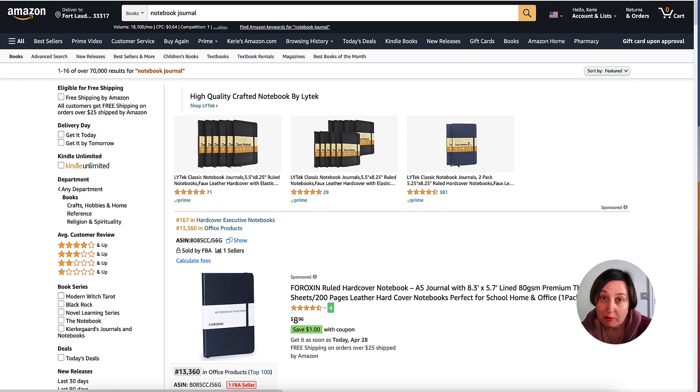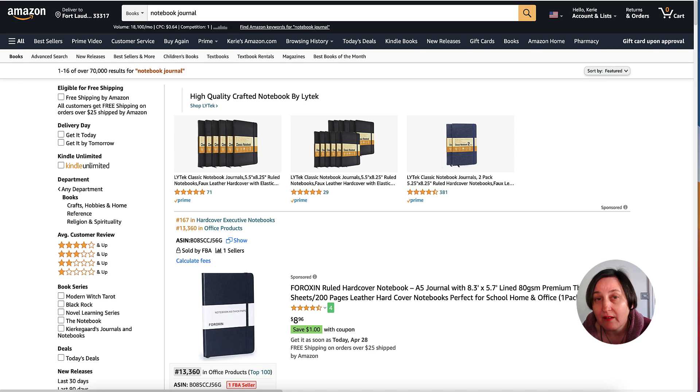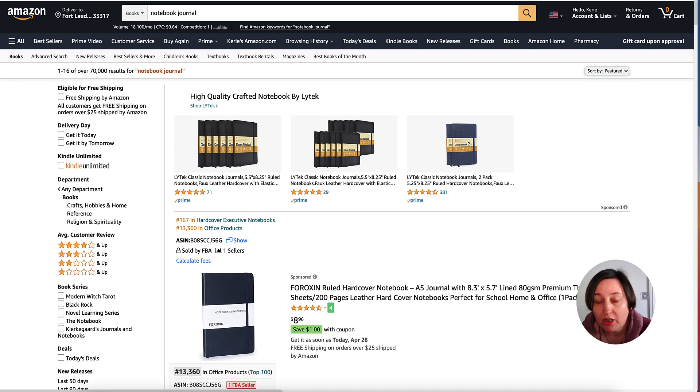Today I'm going to be showing you how to do that using Canva, and you can use all the things I'm going to be showing you in the free Canva account as well.